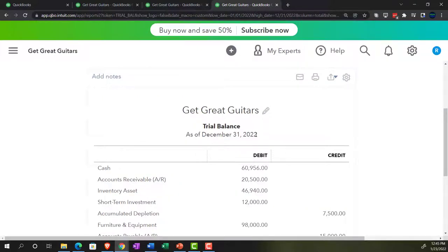Now we're going to be entering an invoice — a standard kind of data input process. But if you have inventory involved and you're tracking it in the system, as well as having sales tax, it's actually a quite complex transaction to enter. It's something you want to be able to do quickly, but also set up properly so that the data input can be done quickly and the financial statements will be properly impacted.